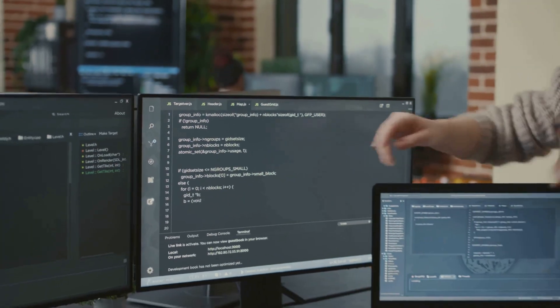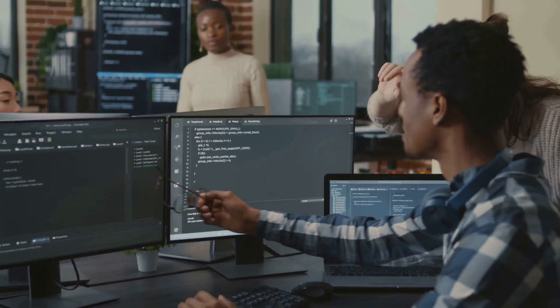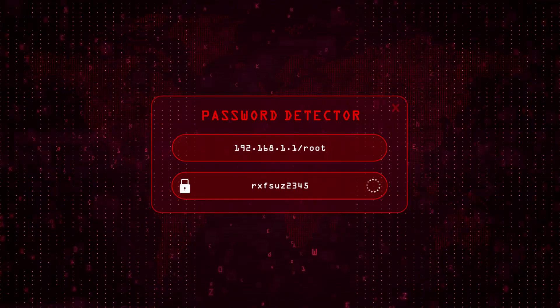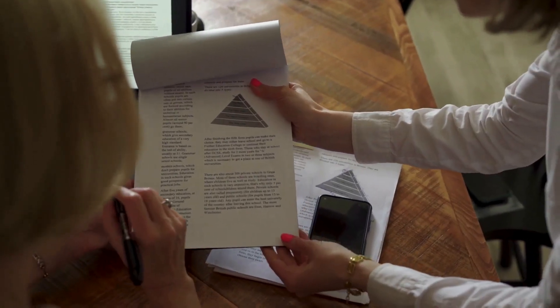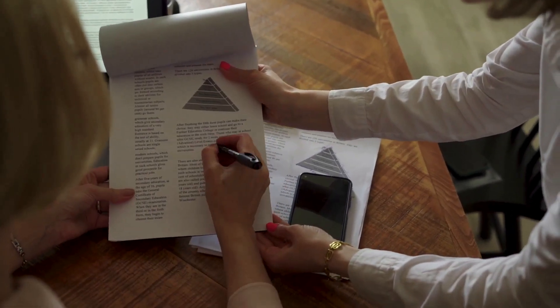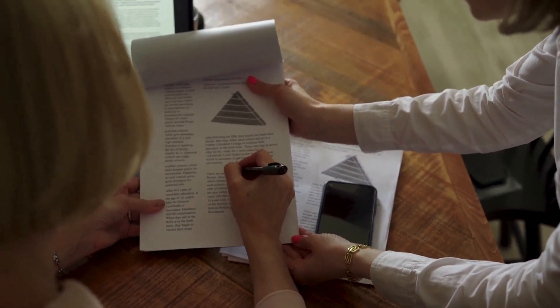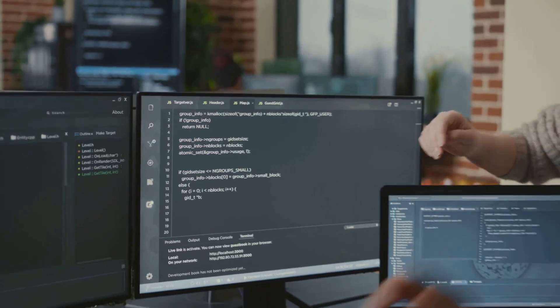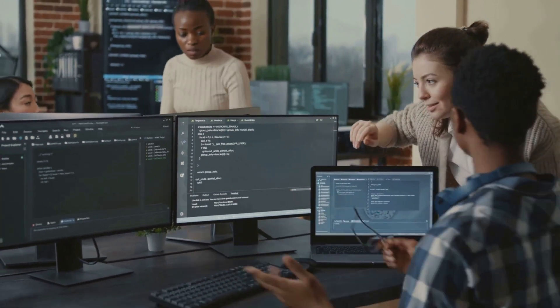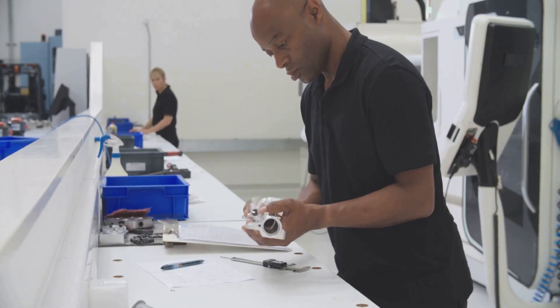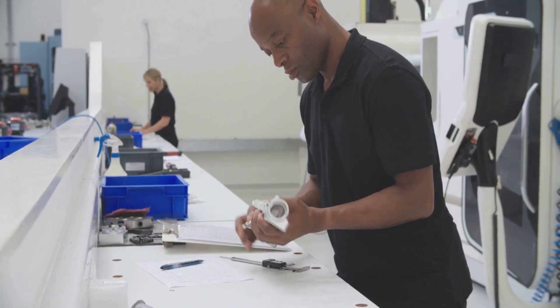Think about what happens when a small change is made to the software. Let's say you add a new two-factor authentication step to the login process. In a traditional testing world, this is a major headache. You have to go back and manually review every single test case you've ever written that involves logging in. This is tedious, error-prone work.